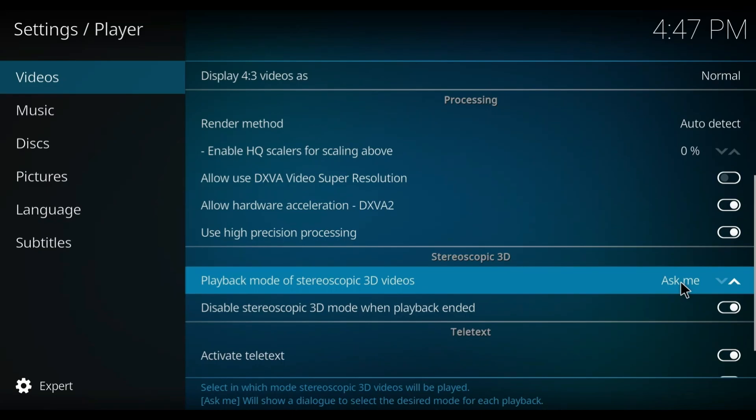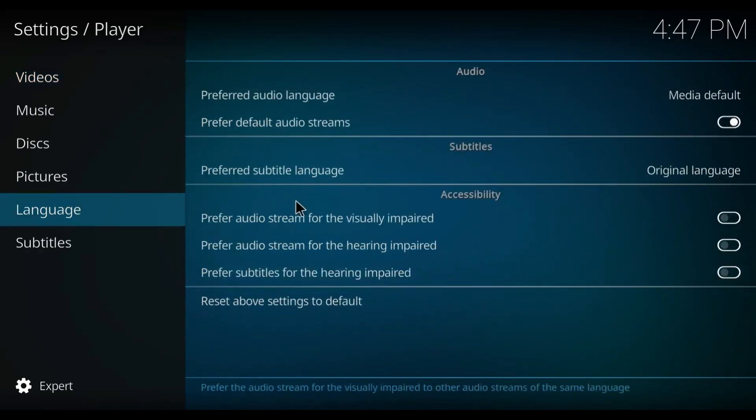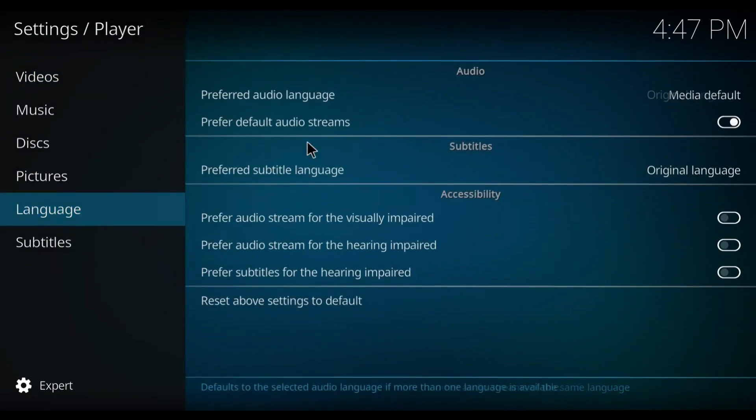Then go to Language, go to 'Preferred audio language', and make sure it's set to 'Original language'. That's basically how you can fix the Kodi buffering problem.